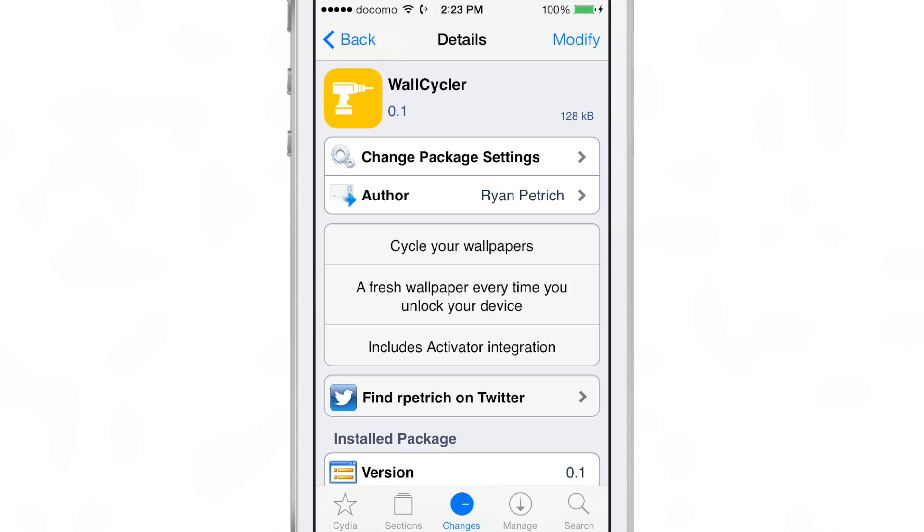So pretty simple jailbreak tweak, straightforward. It allows you to cycle your wallpapers either manually or automatically whenever you lock and unlock your device.